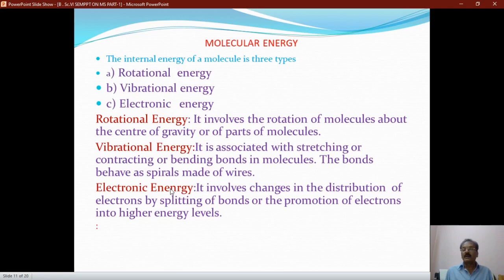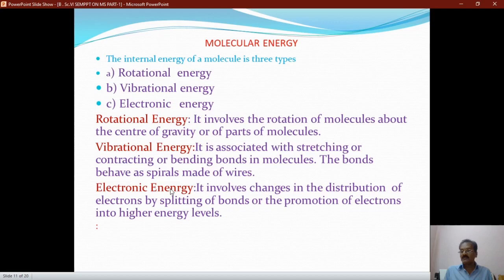Every molecule possesses different types of energy, but mainly we consider three types: rotational energy, vibrational energy, and electronic energy. Rotational energy involves the rotation of molecules about the center of gravity or parts of the molecule. Vibrational energy is the source of stretching, contracting, or bending of molecules — the bonds behave as a spiral made of wires. Electronic energy involves changes in the distribution of electrons by splitting bonds or the promotion of electrons into higher energy levels.